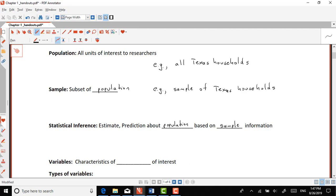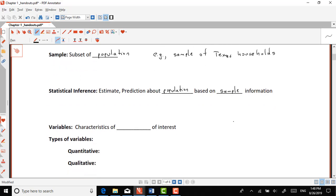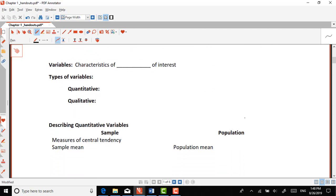Have that in mind — I'll go back to this concept again: going from the sample to the population. More specifically, when we're doing statistics, what we use are called variables. We're not interested in everything in the population; we're just interested in some specific characteristics. A variable is basically nothing else but a characteristic of the population of interest.